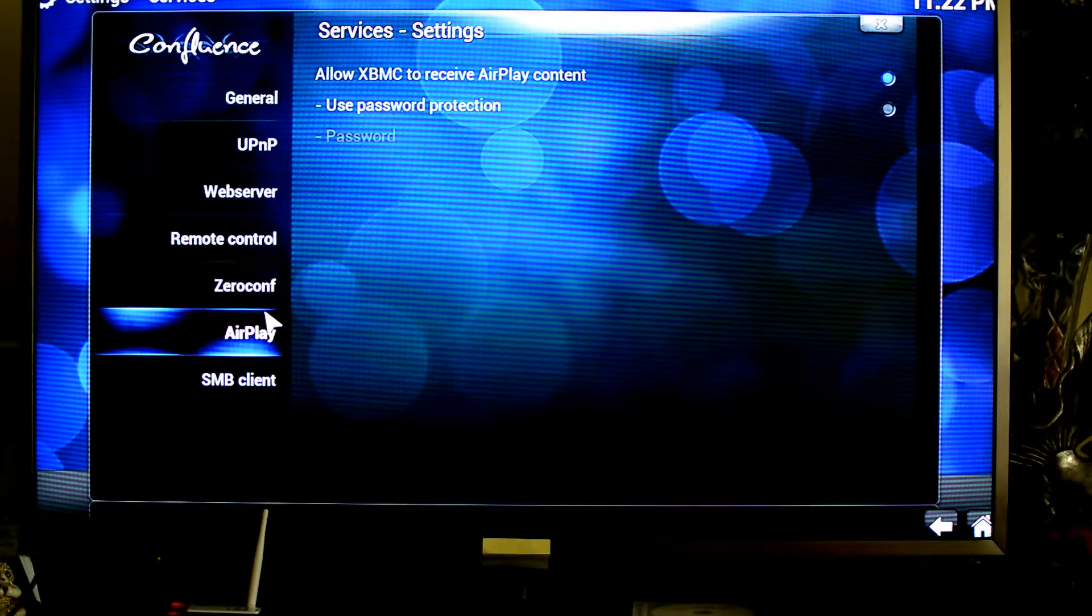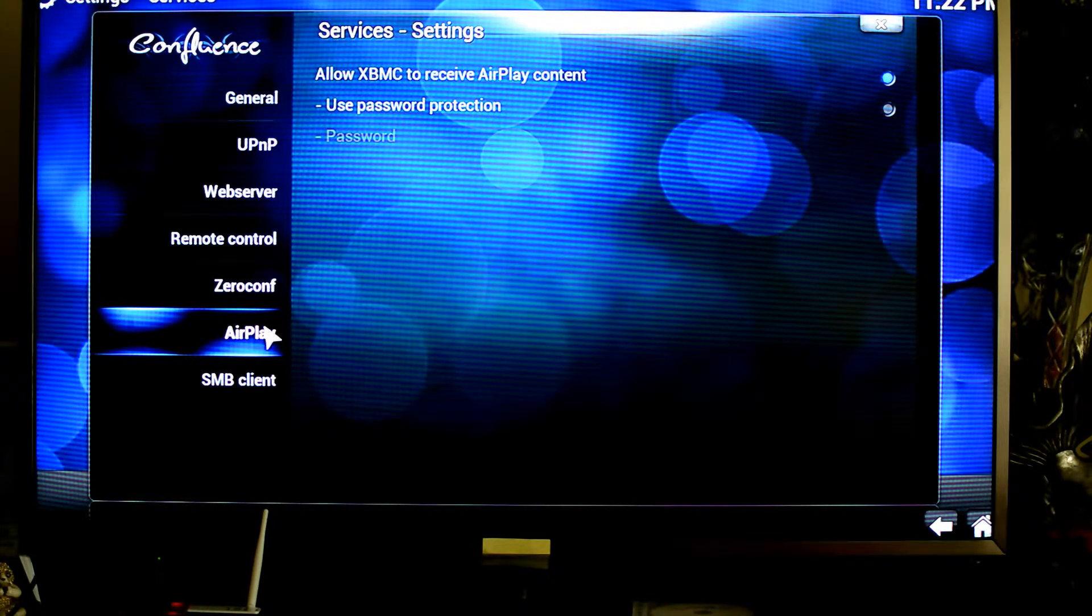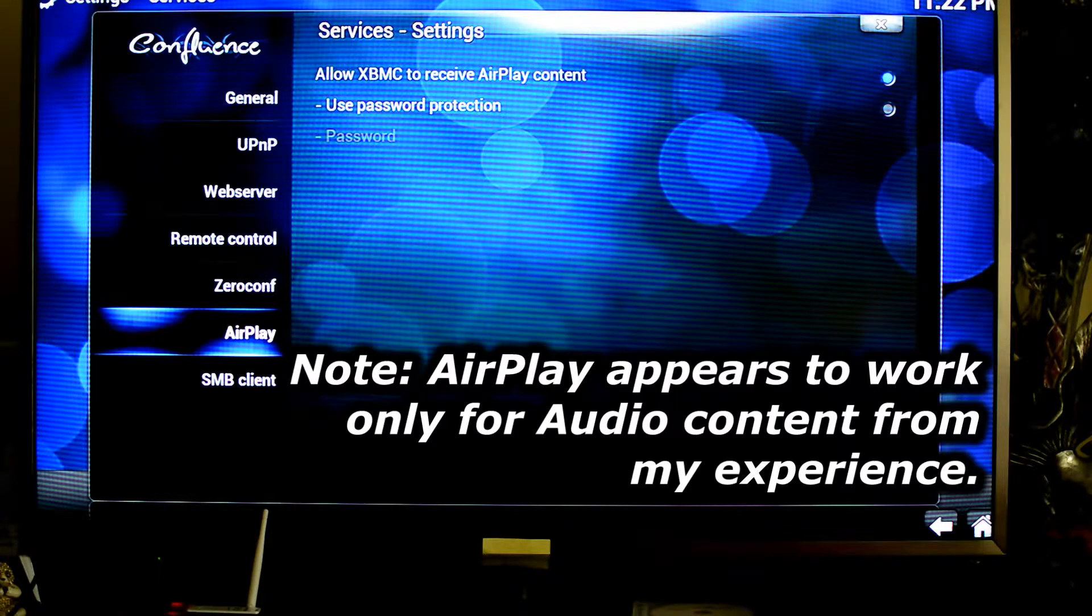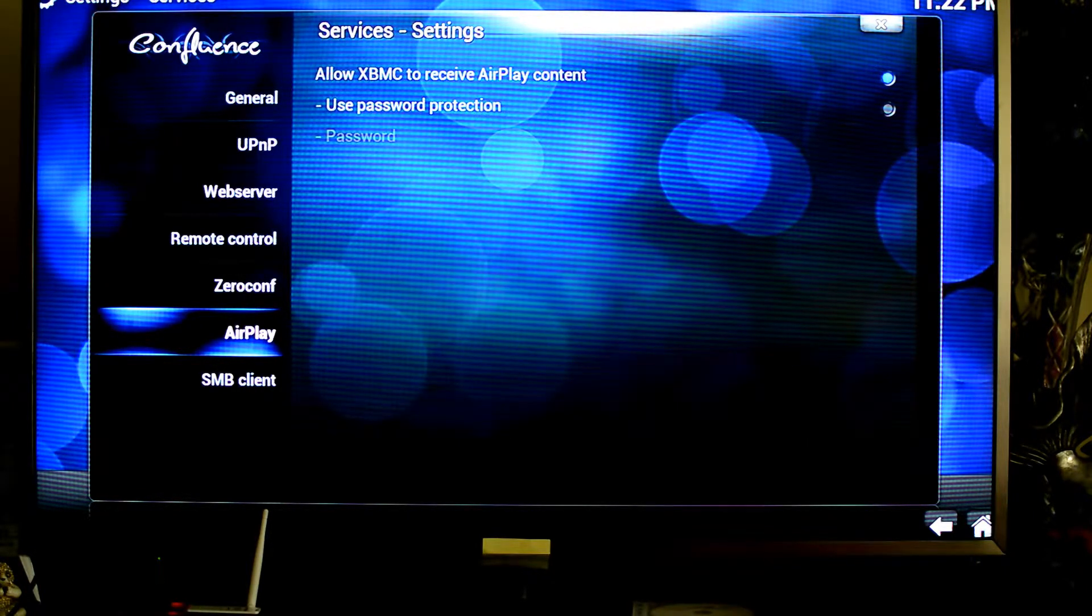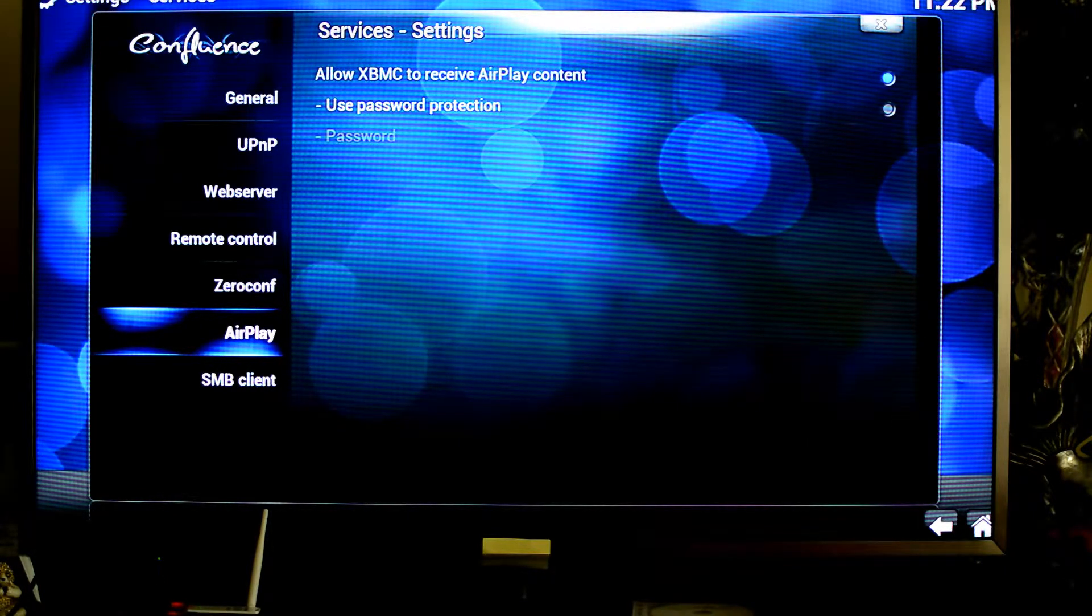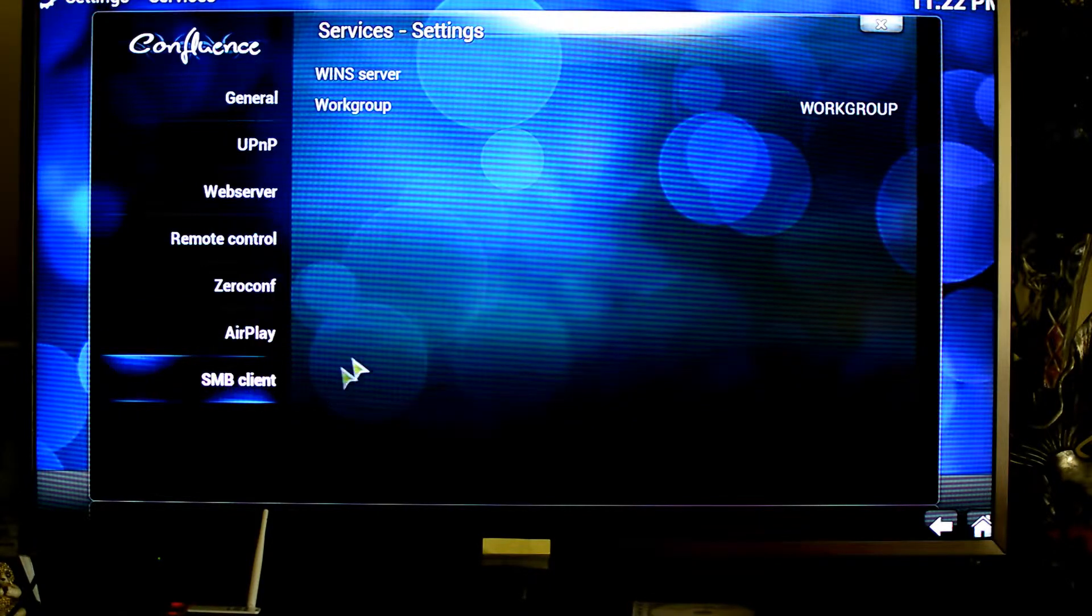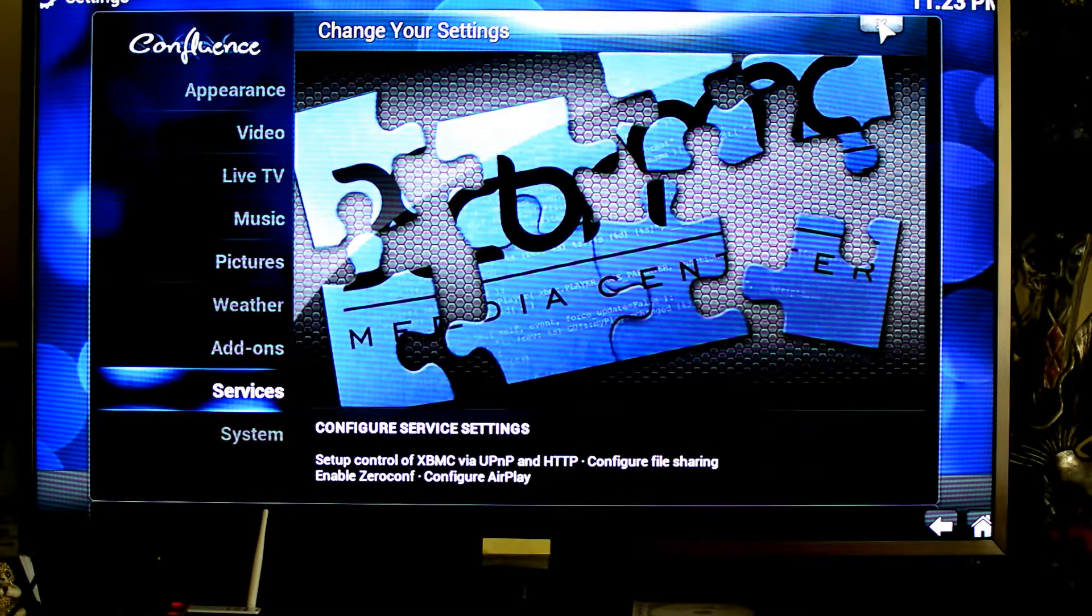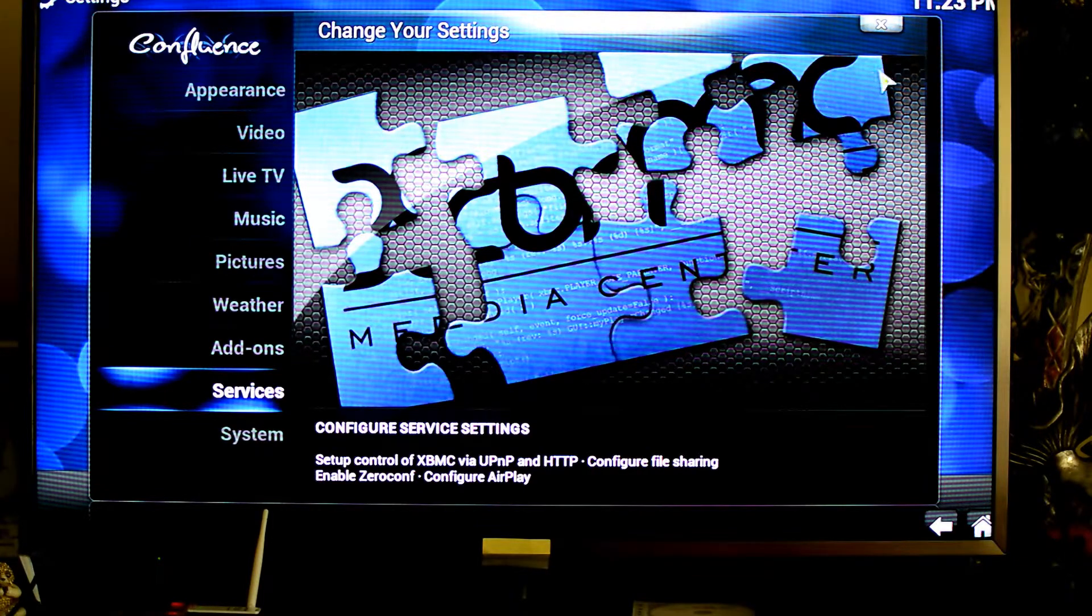Things like AirPlay even, which I wasn't aware of until now. You can actually allow your XBMC to work as an AirPlay receiver, which is a pleasant surprise. And likewise, SMB client is already installed by default, so you can actually connect to Windows shares among a whole lot of other shares.